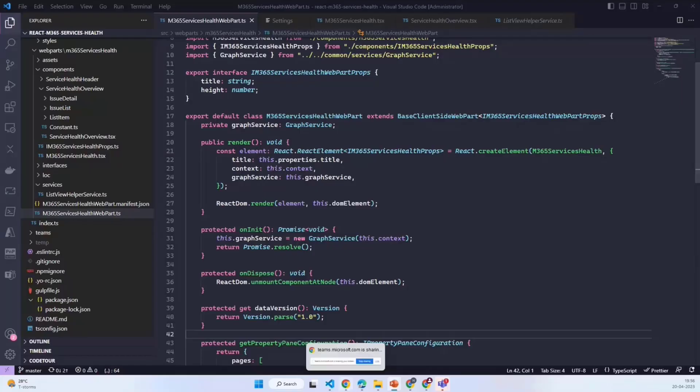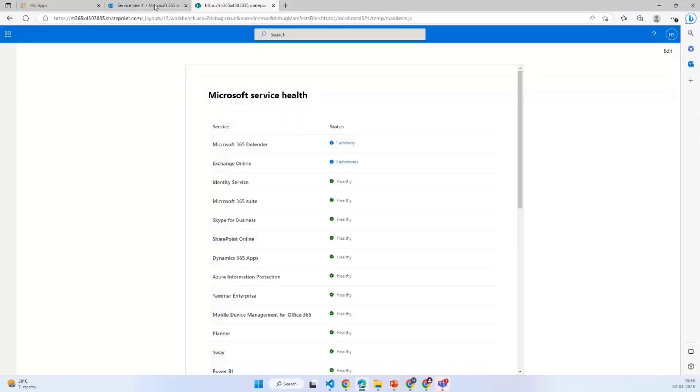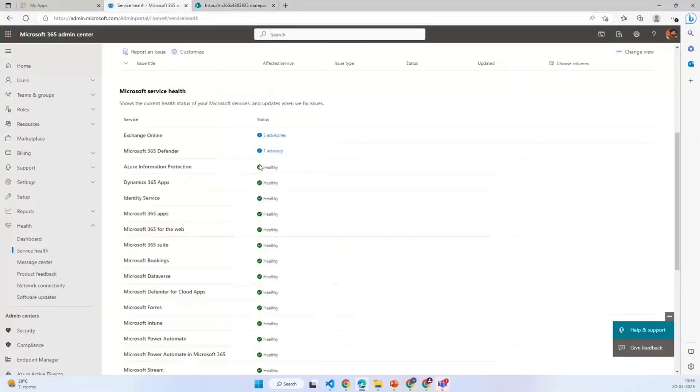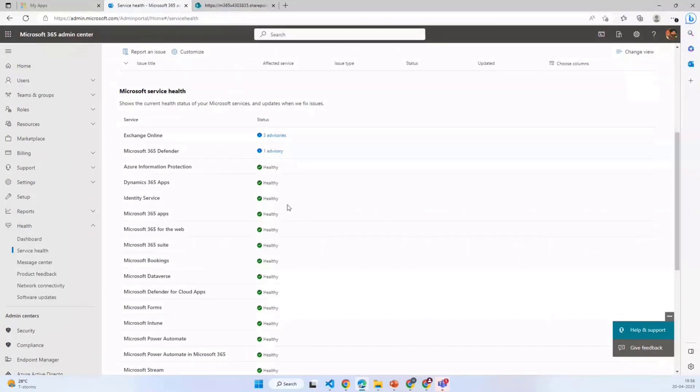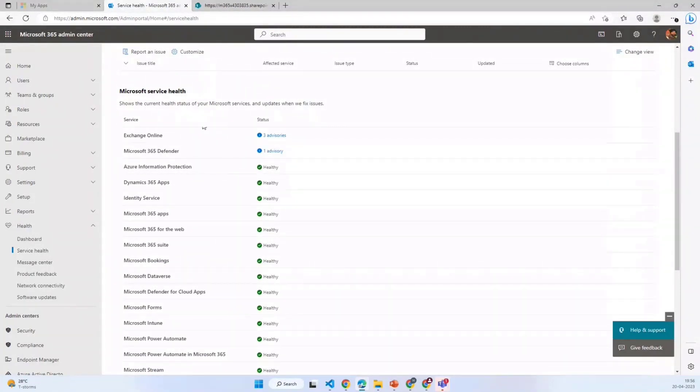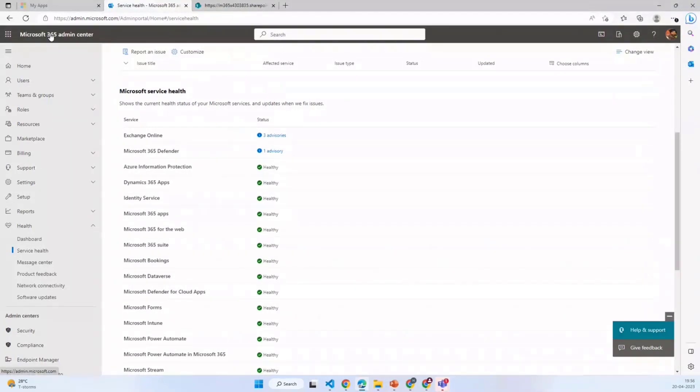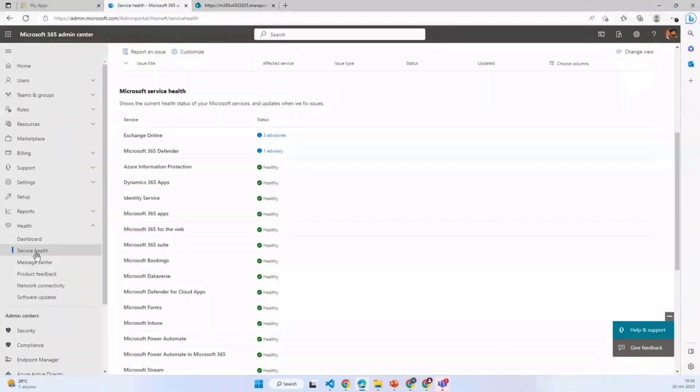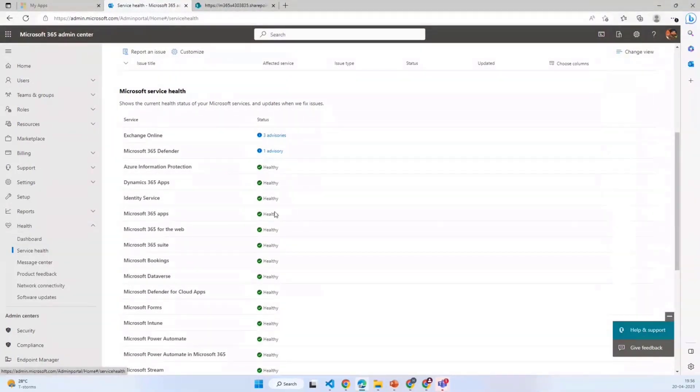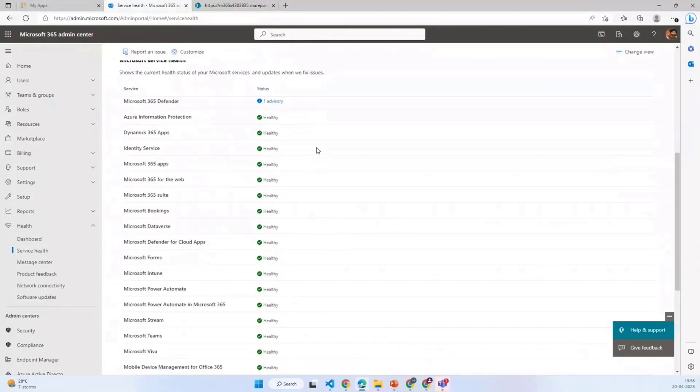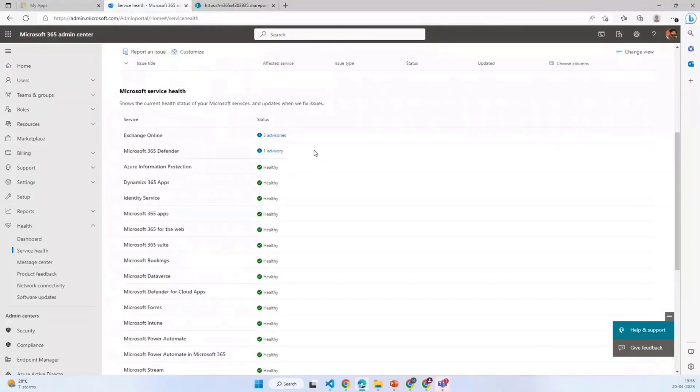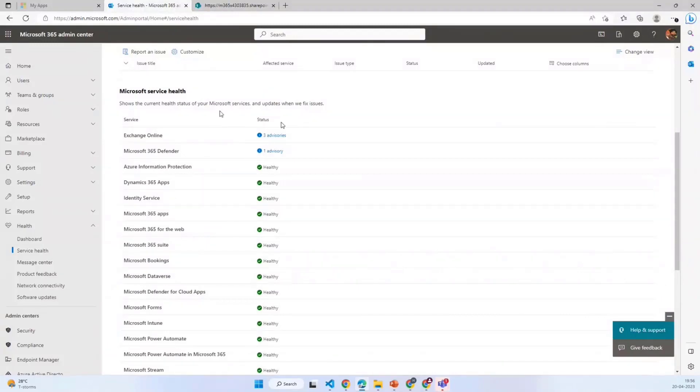Moving to the demo, if we want to see the service health of any Microsoft 365 service, we have to go to the admin center. In the health section we have the service health option available where we see the current health status of all these services.